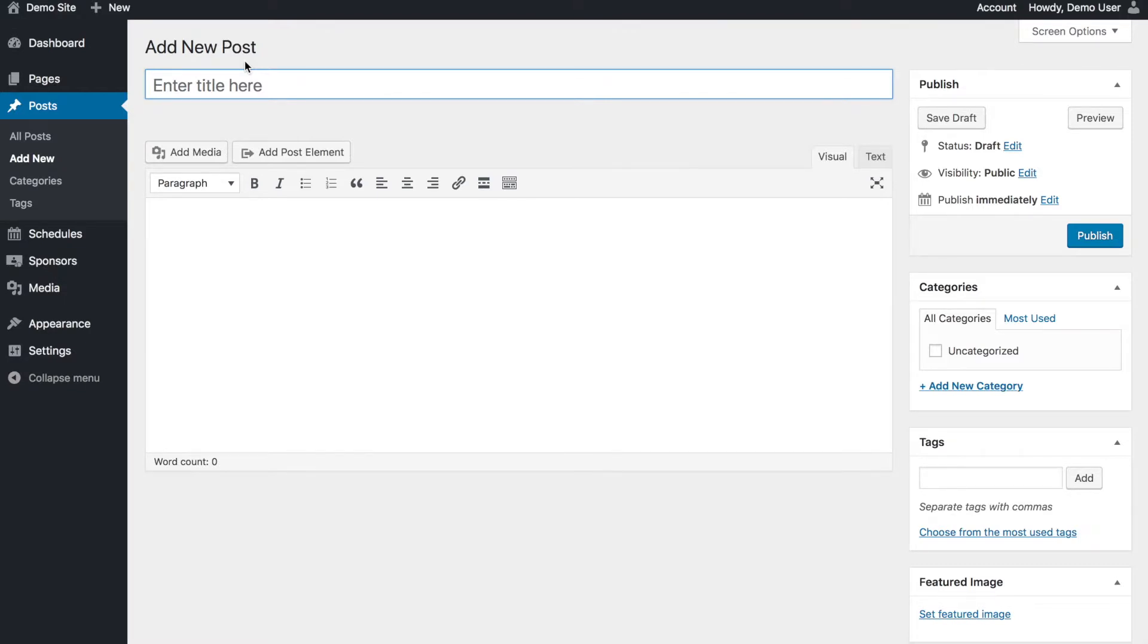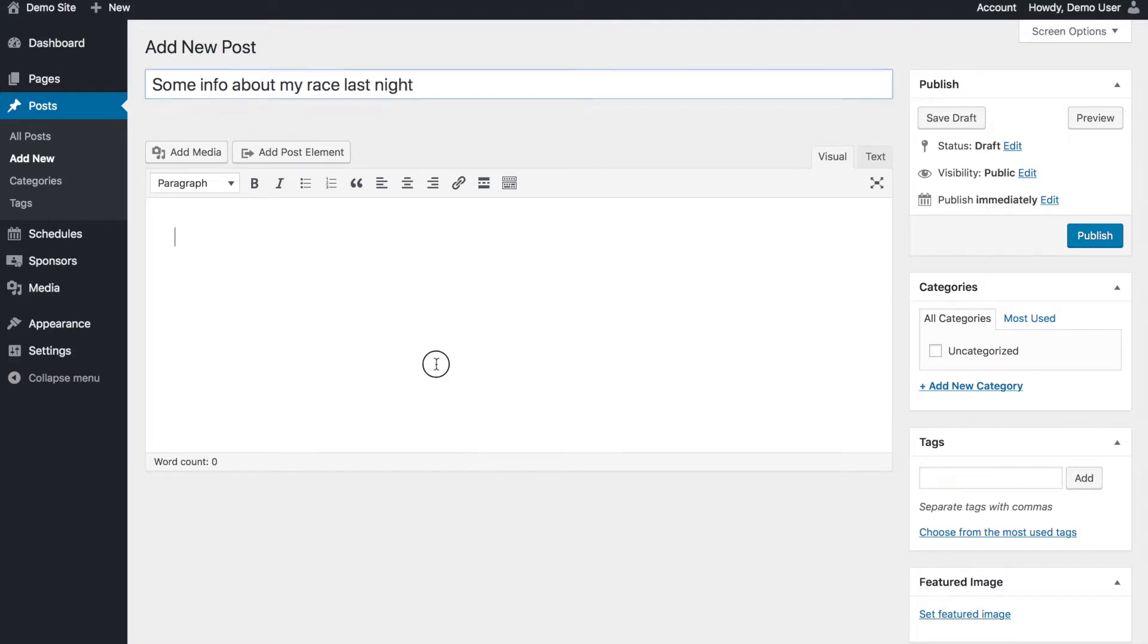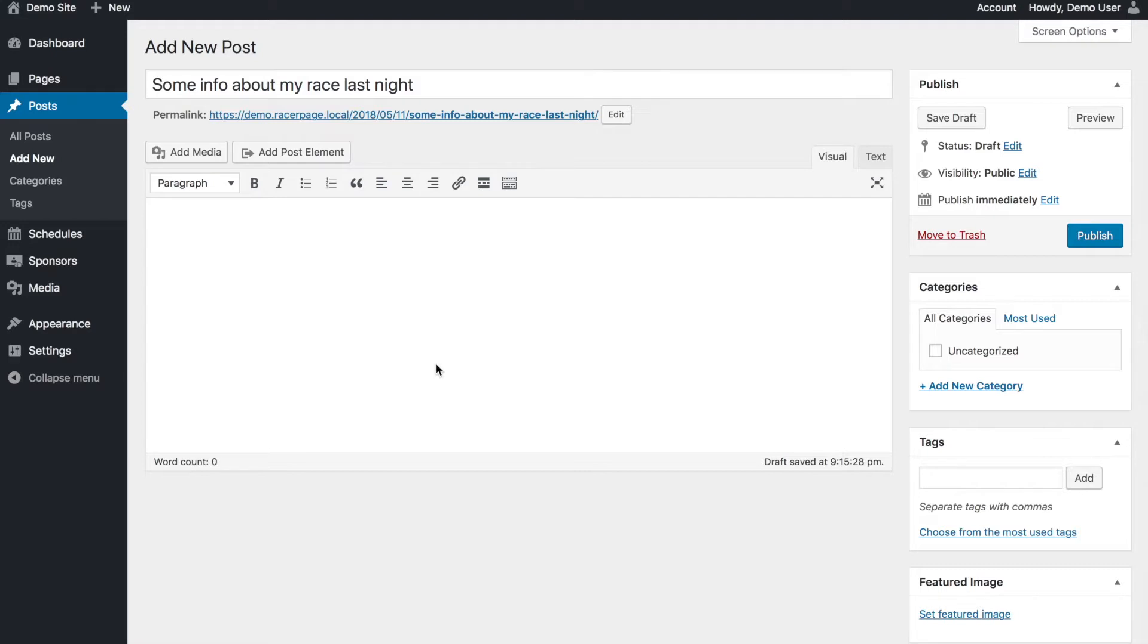So let's do some info about my race last night. And here we could type some stuff about our race last night. We could put an image, photo gallery, we could add a video, anything just like we did in the pages tutorial. So I'm just going to type some text.